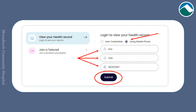If you are going to log in using your mobile phone to verify your credentials, click the dot next to using mobile phone. Input your first name, your last name, your date of birth, followed by clicking submit.